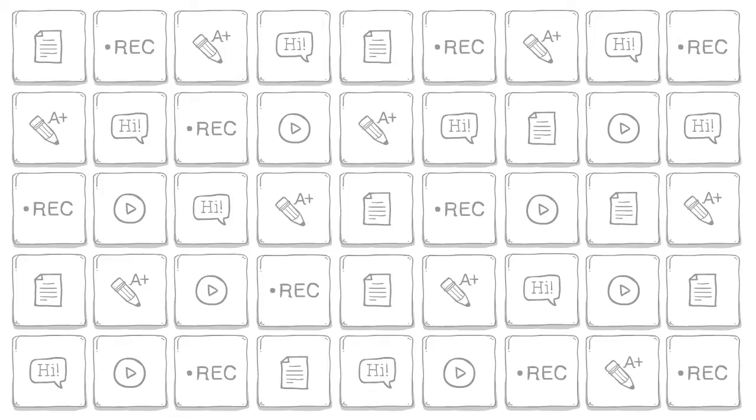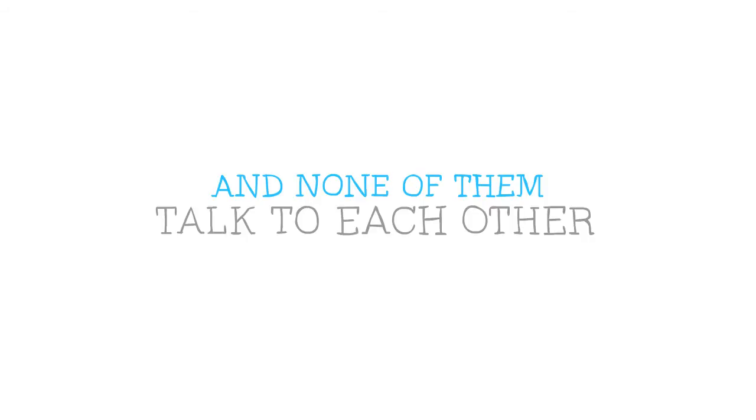There's an app for chatting with friends, taking quizzes, writing essays, shooting videos, and watching videos. Except there's about 10,000 apps for each of those things, and none of them talk to each other.